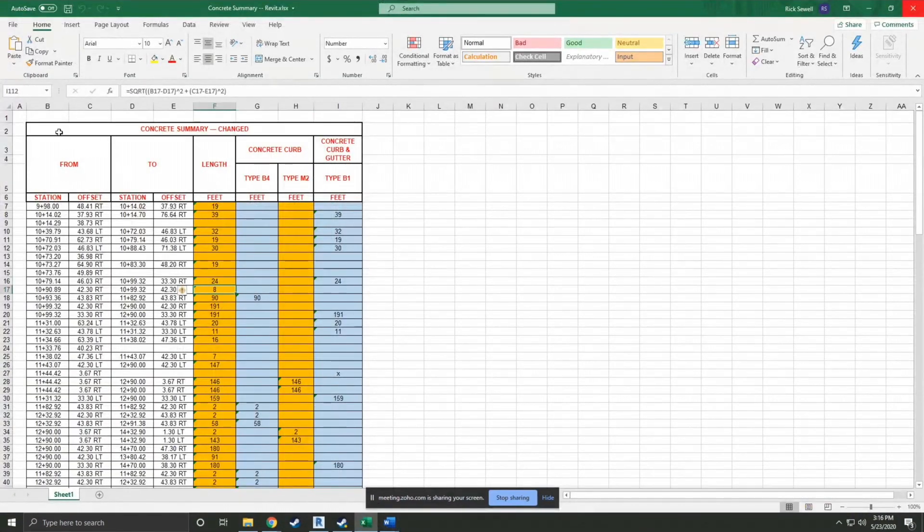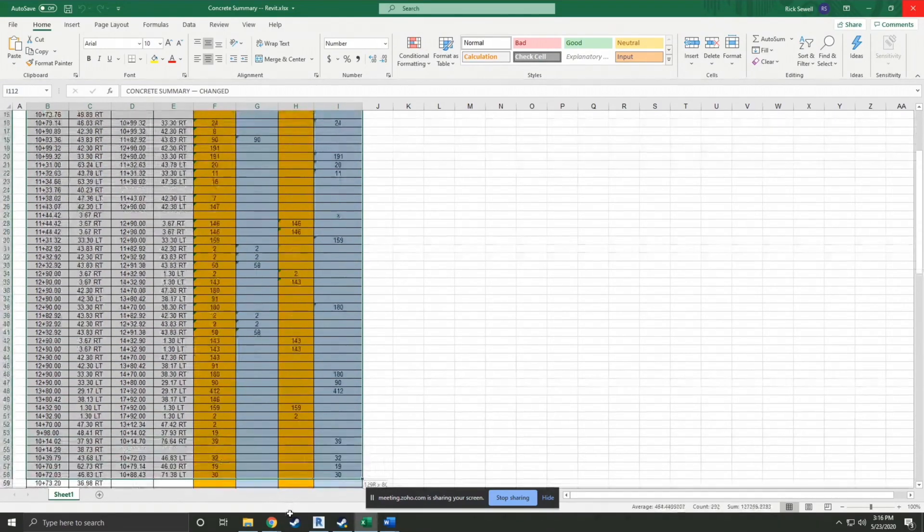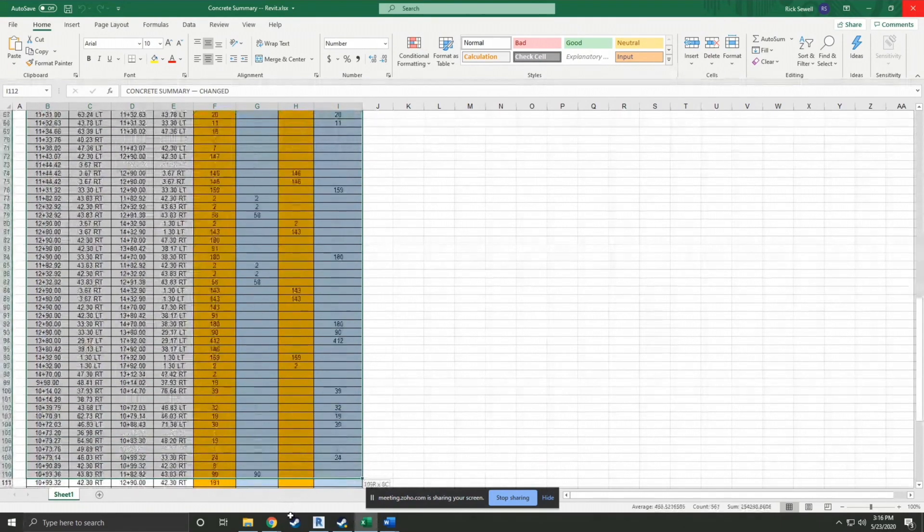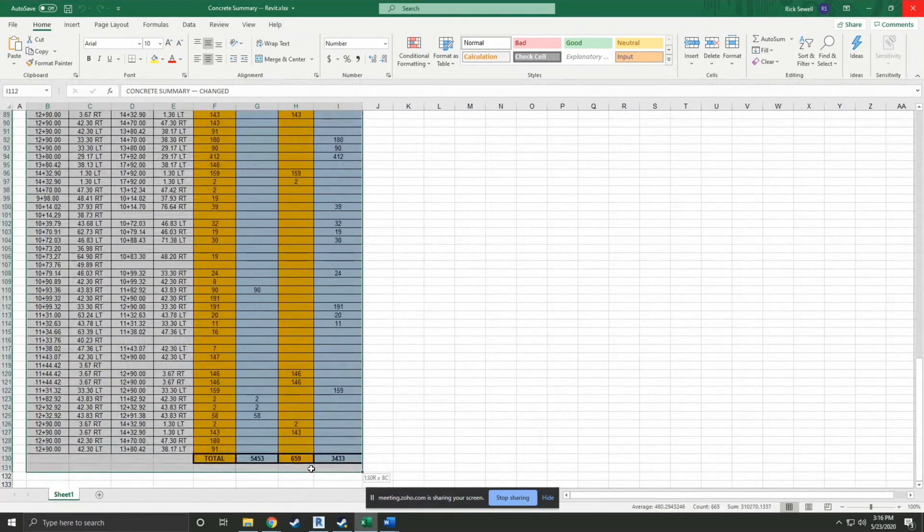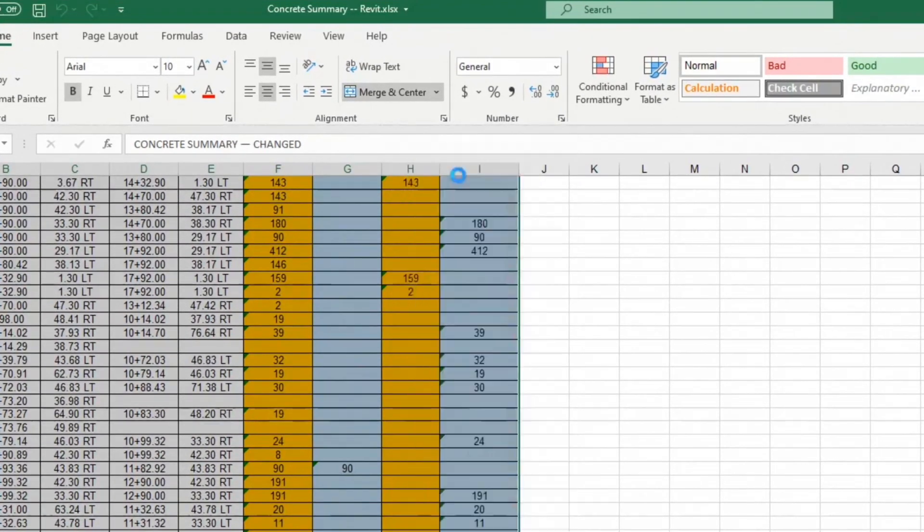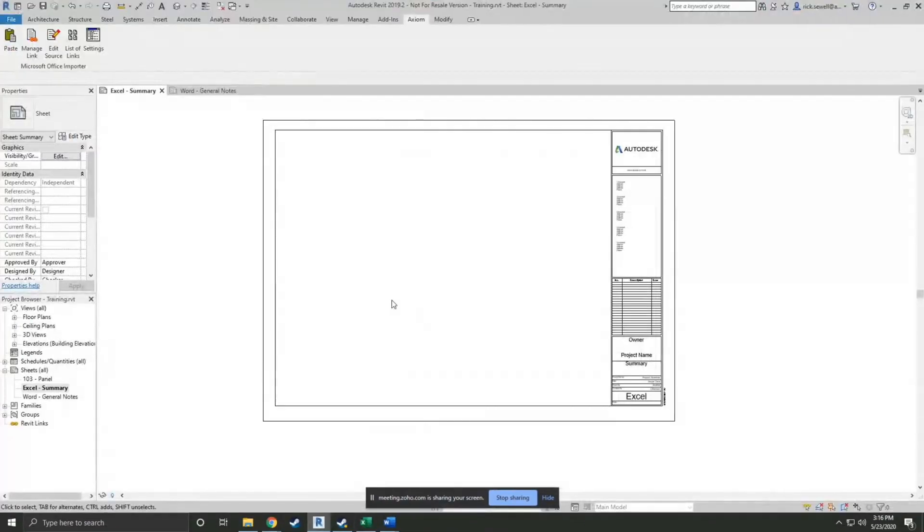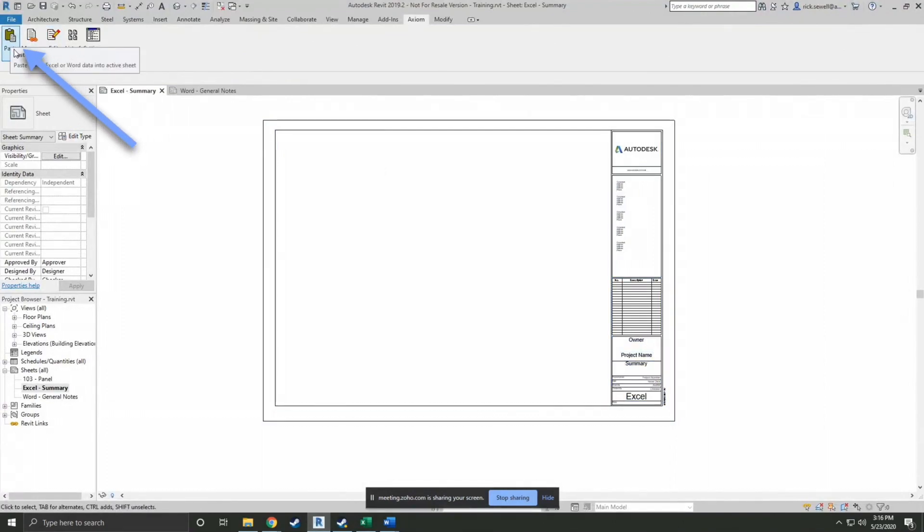I have this concrete summary here. I'm just going to select it all. There we go. And get it copied. And I'm going to switch back to Revit.